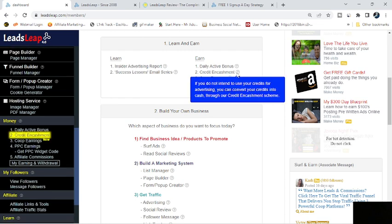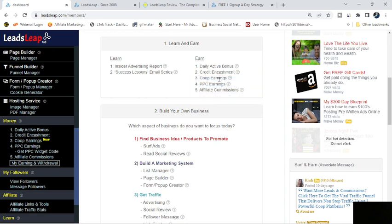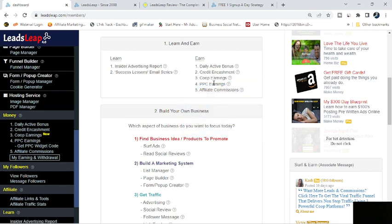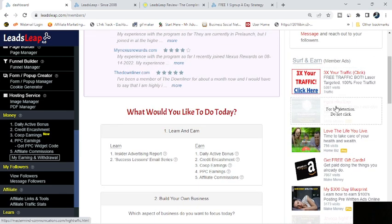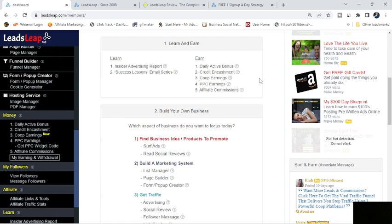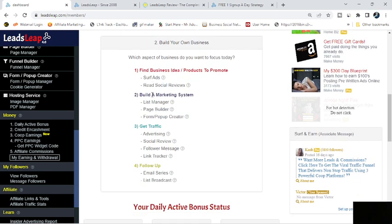Credit and cashment. The credits you earn, especially if you're a pro member, that's how you get the credit and cashment. You can convert it into cash. Then they have the traffic co-op, which you can get earnings from that also. Pay-per-click ads, surf and earn member ads, and then of course there's commissions.